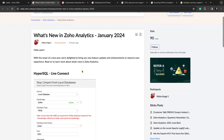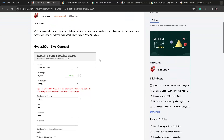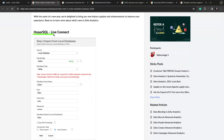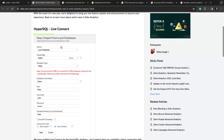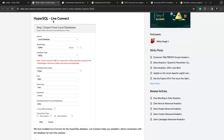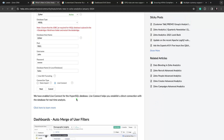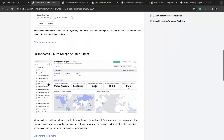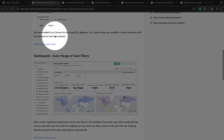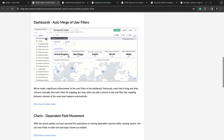Next on the list is what's new in Zoho Analytics for January. If you're using HyperSQL and you have a local file that you want to have as a data source inside of Zoho Analytics, then you are in luck with Live Connect. HyperSQL now has a connection inside of Zoho Analytics, which is really nice, and you can have real-time analysis for HyperSQL databases.